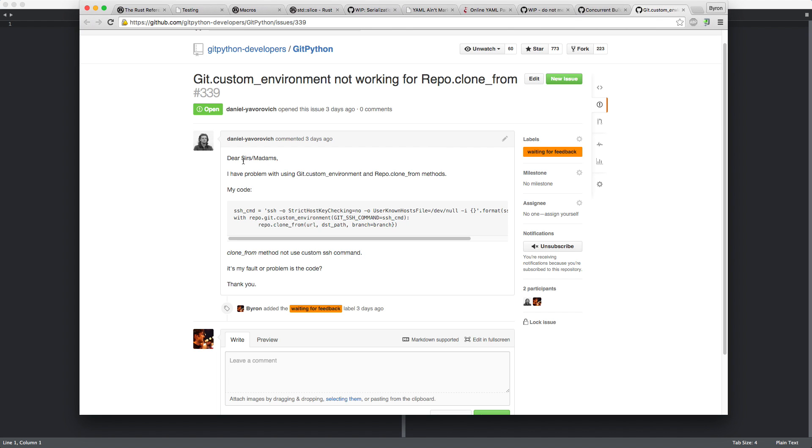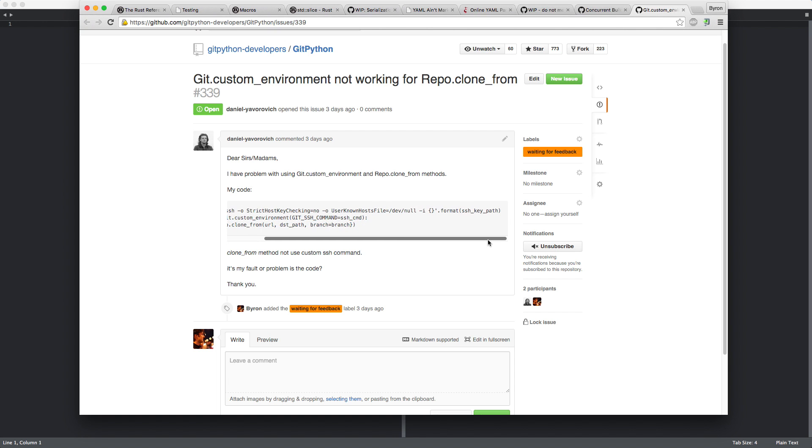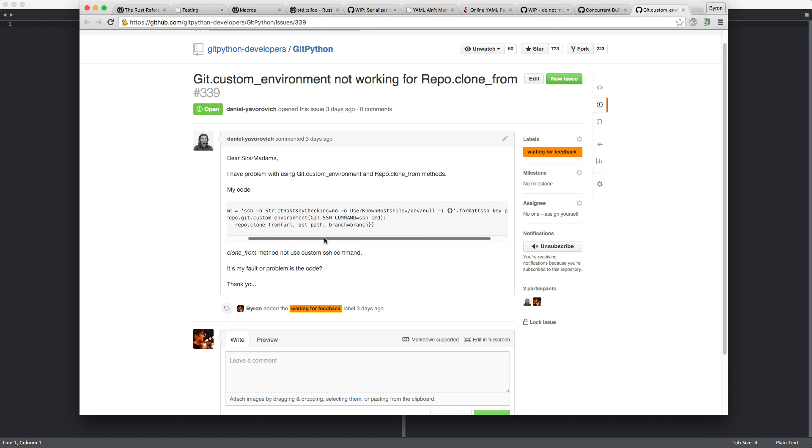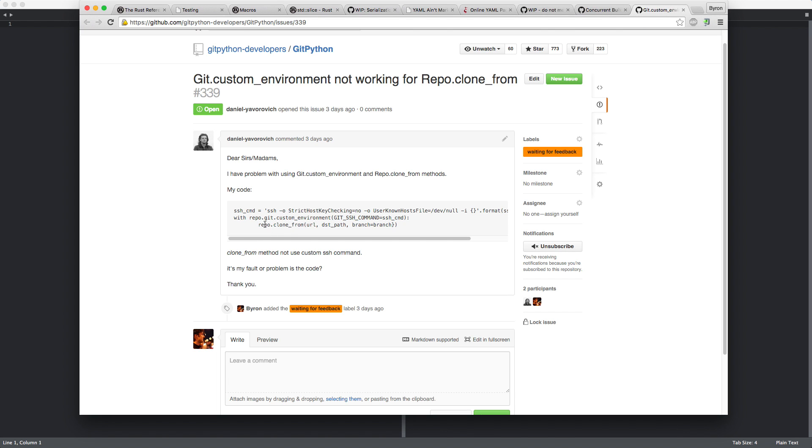I have a problem with git custom environment and repo clone from methods. My code is like this. So you have this kind of command which is supposed to execute SSH and then clone a repository from something. But I have the feeling this doesn't work. So I think there could be two issues with that.